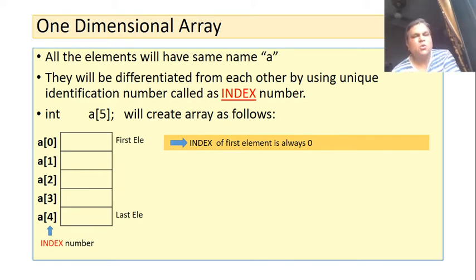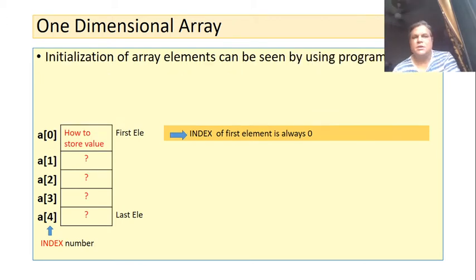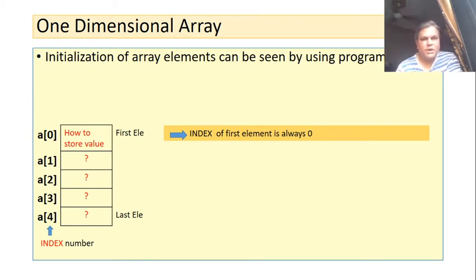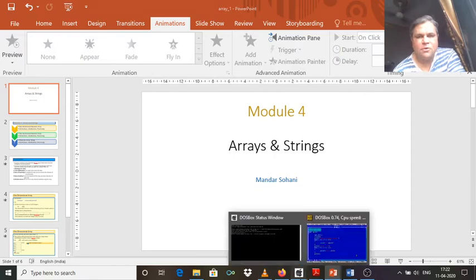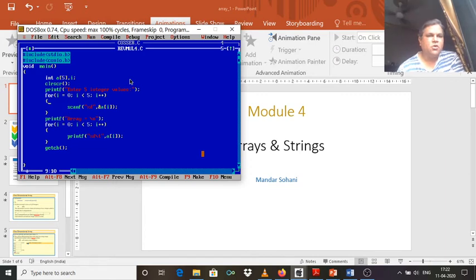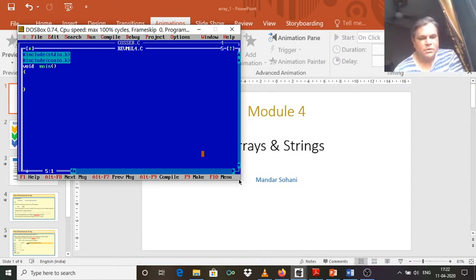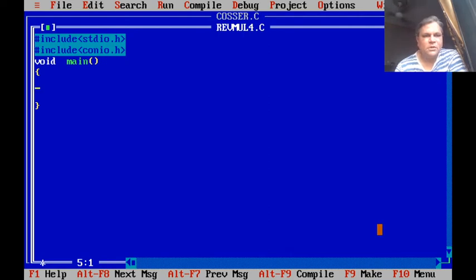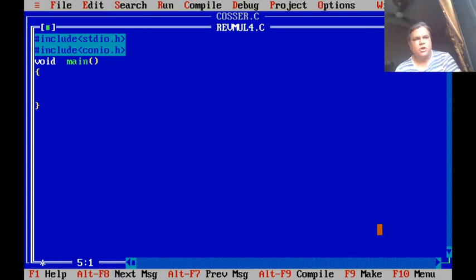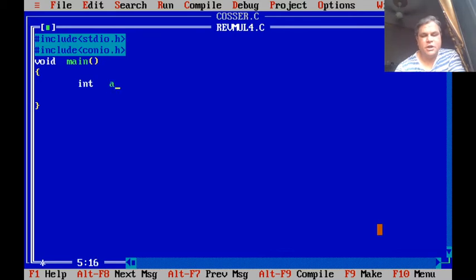Now the question is how to store values in these elements — this is called initialization of array elements. Initialization can be done by different methods. We can see these methods directly by writing small programs. Let me take you to Turbo C, where we will write a small program for initialization of array elements. I have already opened a Turbo C environment on my computer.